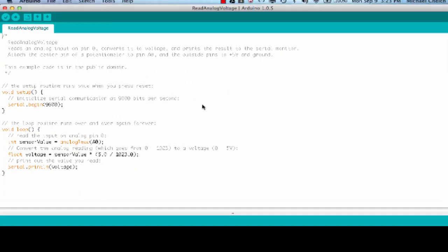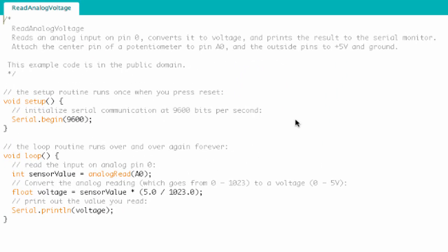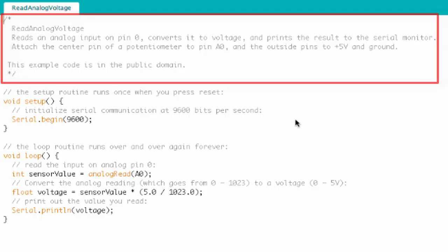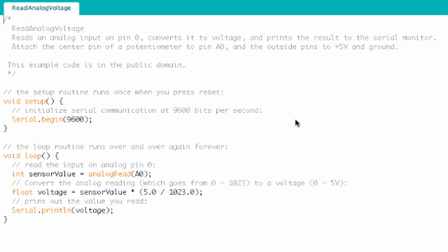All right, so the first thing that we come to, the first block of code, are the comments. We've got a multi-line comment. It talks about how to set up the circuit, and it talks about just roughly how the circuit works. It also lets us know that the code is in the public domain, so we know we can pretty much do whatever we want with this code, which is a good thing to know.